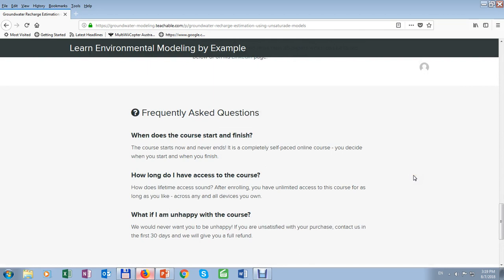When does the course start and finish? How long do I have access to the course? And what if I am unhappy with the course? You can read it, but I will tell you — you have a 30-day money-back guarantee. So take a look, and if you don't like it, we can return your money.